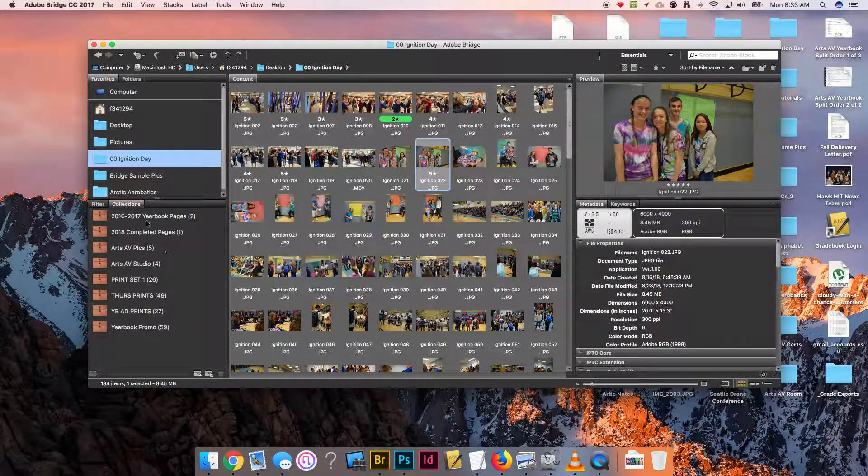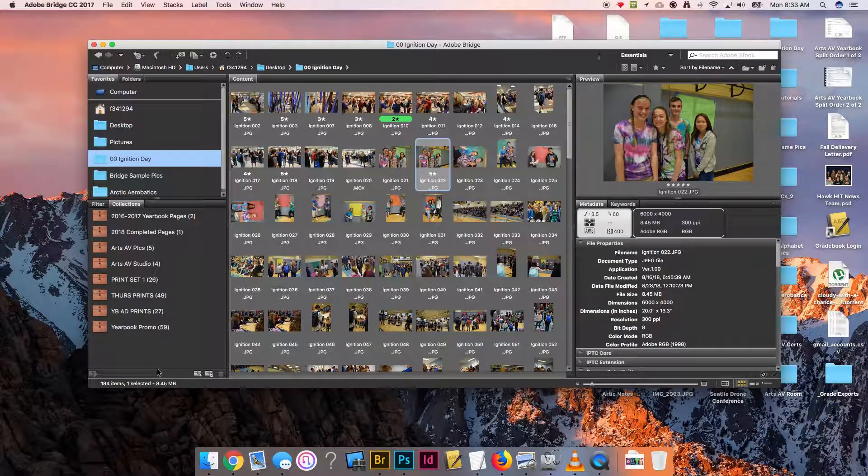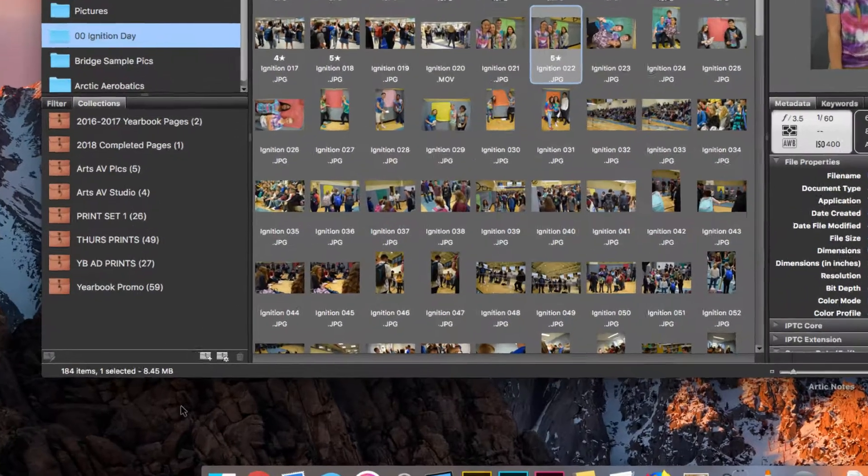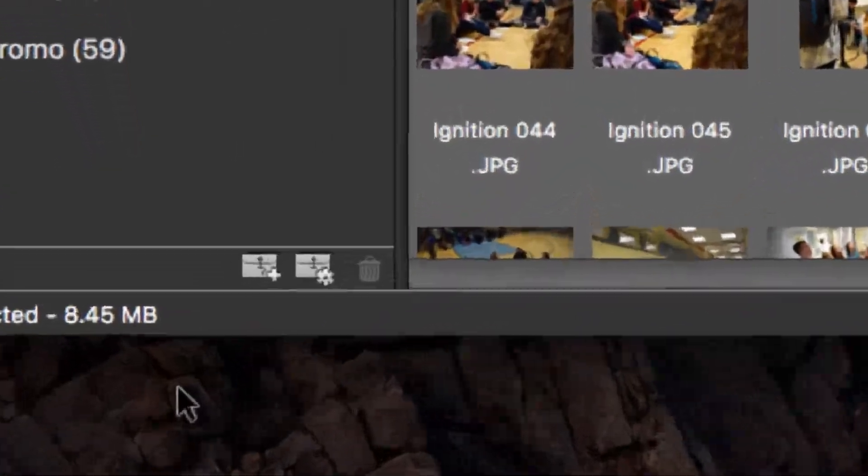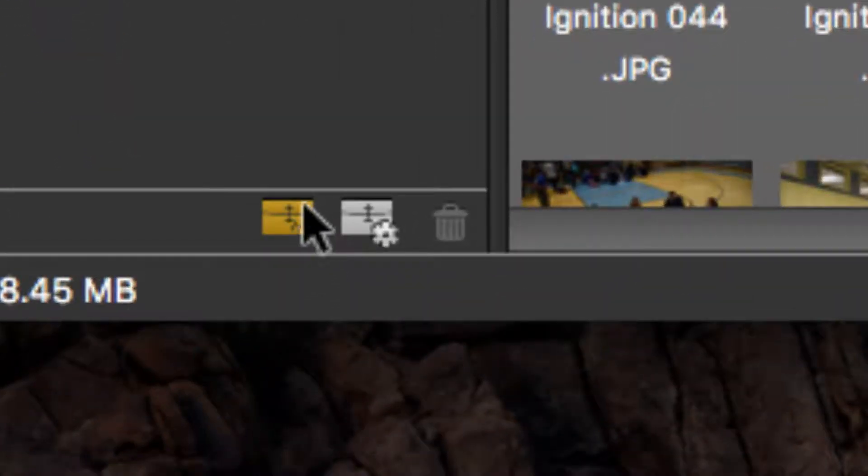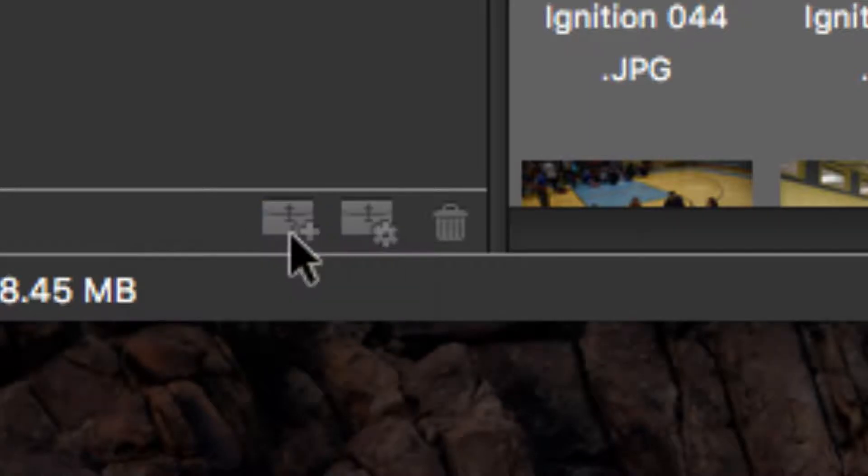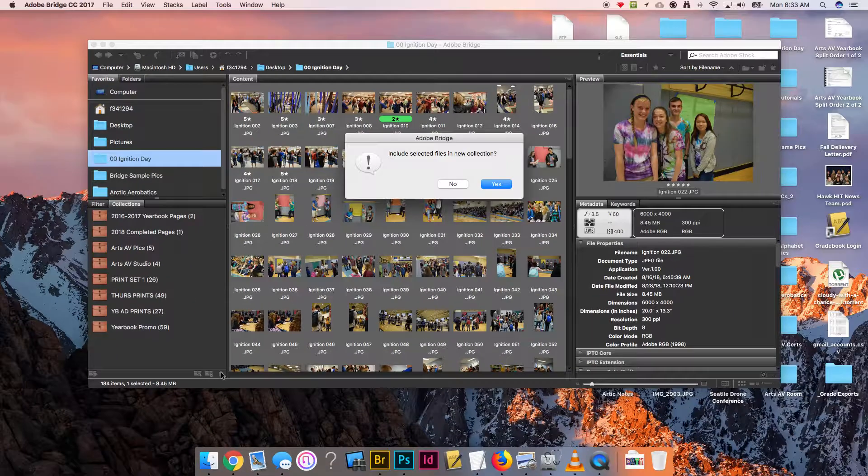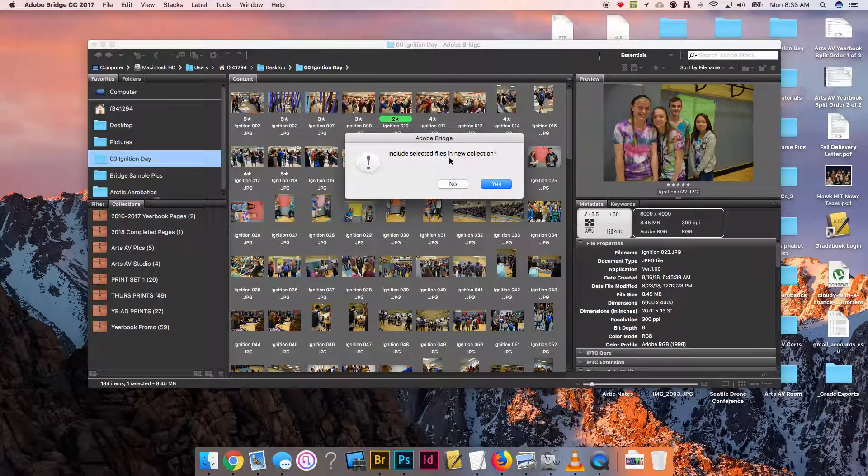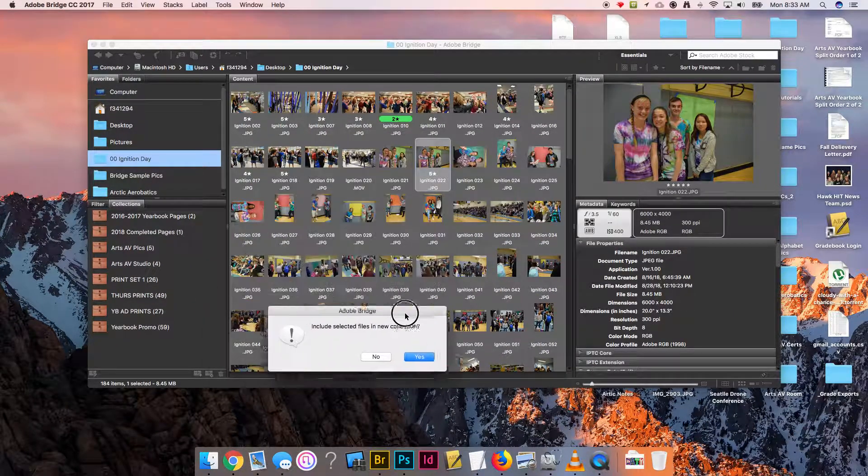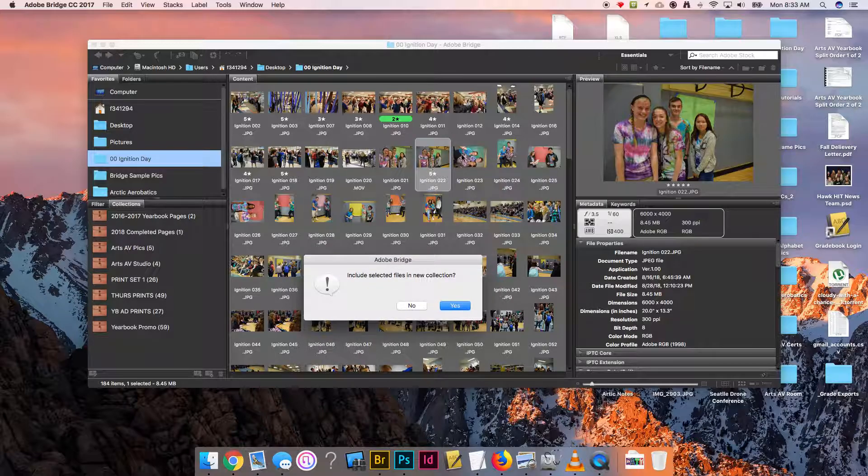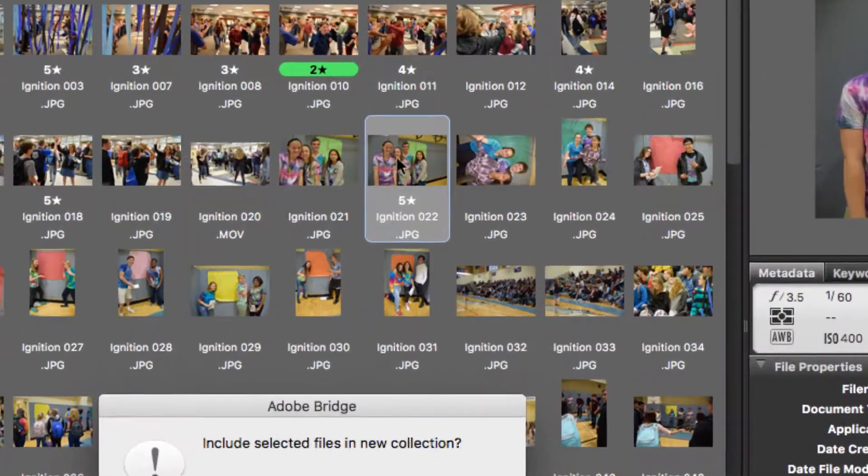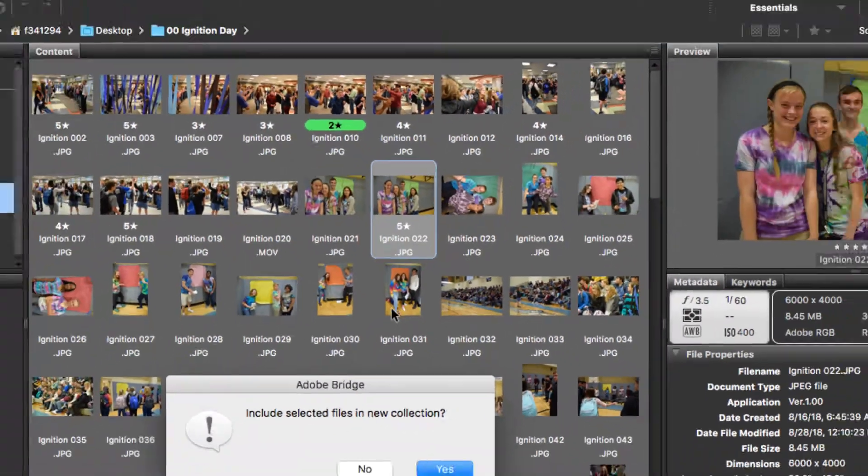If I click that you'll see I already have some populated, but you won't have any there. What you're going to do is go ahead and in the bottom click this little plus symbol. It's going to ask you because you probably already have a file selected—I have this little picture here selected.